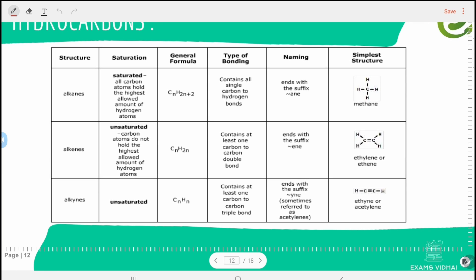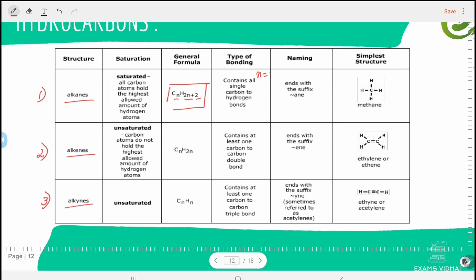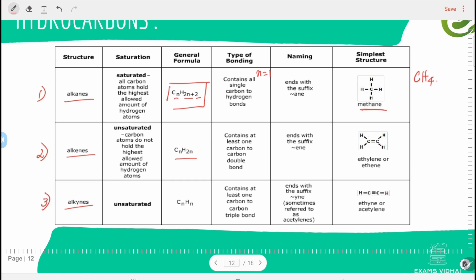Hydrocarbons are of three types: alkanes, alkenes, and alkynes — representing one bond, two bonds, and three bonds respectively. The general formula of an alkane is CₙH₂ₙ₊₂. Substituting n=1 gives CH₄, which is methane. For alkenes, n cannot equal 1 because a double bond must be formed and hydrogen cannot accommodate two double bonds.